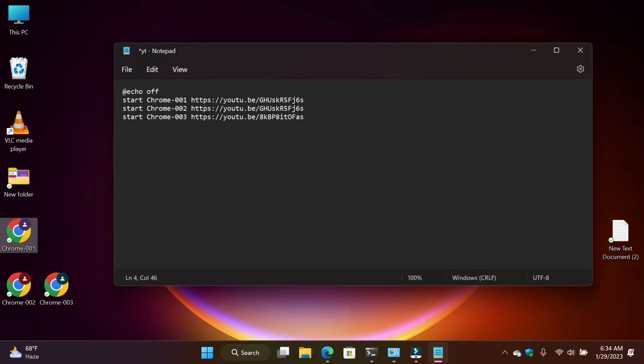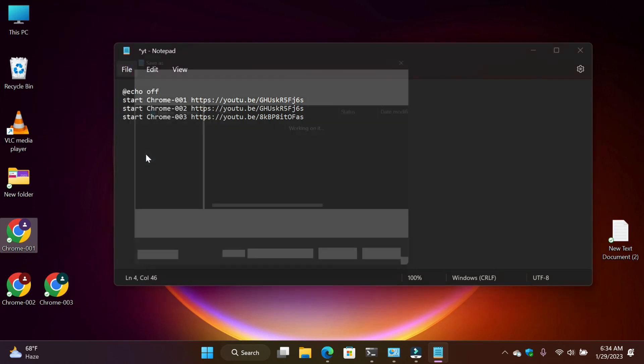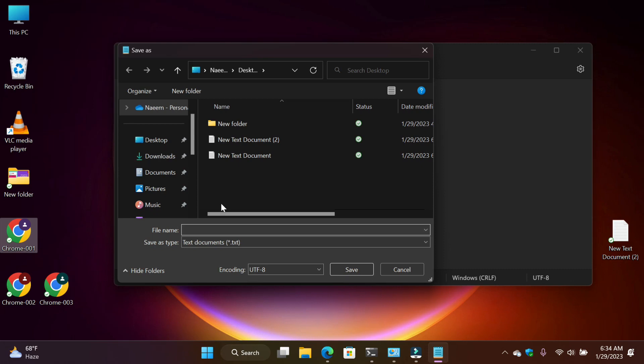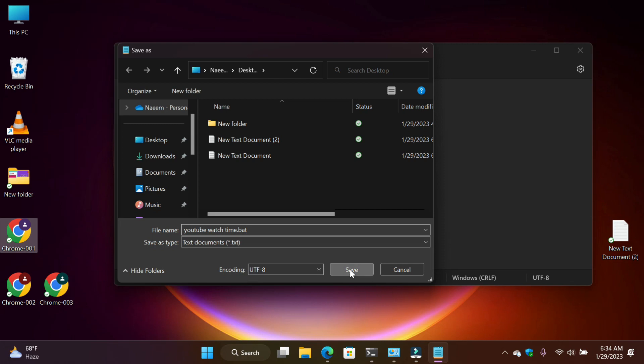Click on File and Save As. Name it YouTube watch time and add the dot bat extension. Bat file, this is the most important extension for you. Just click on Save.